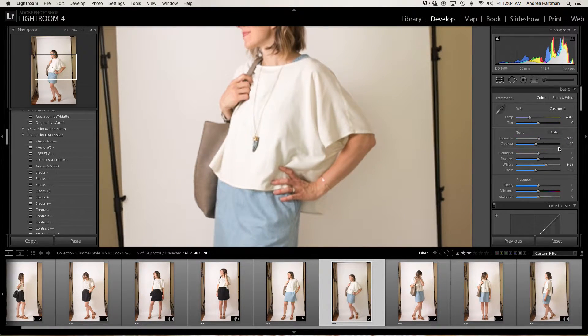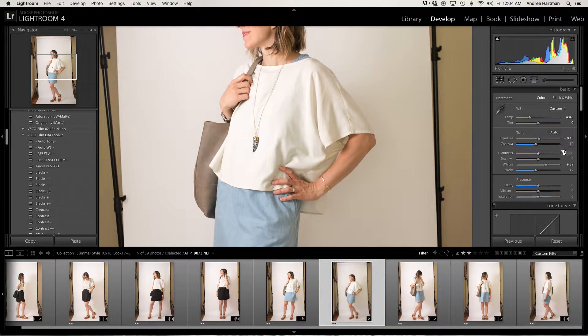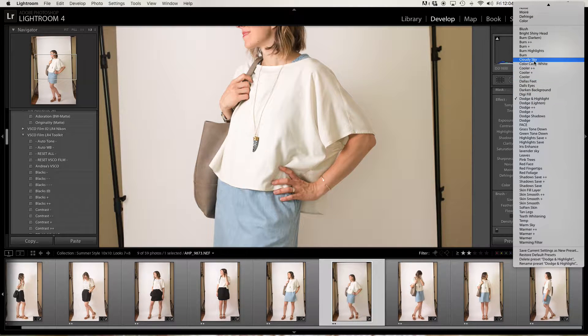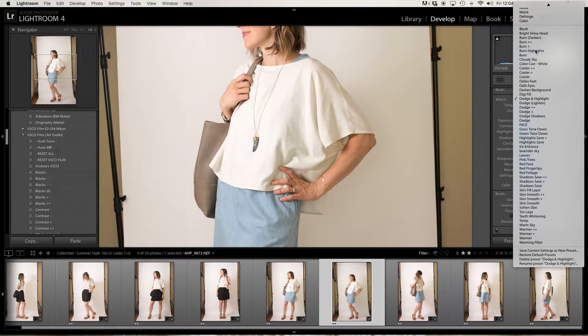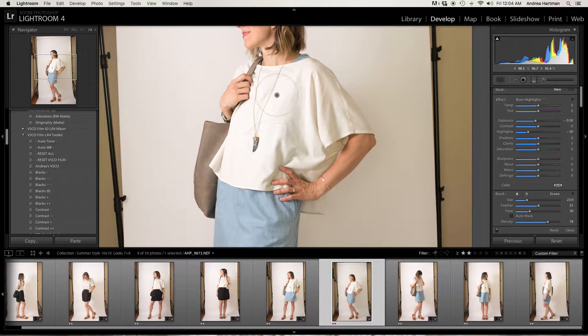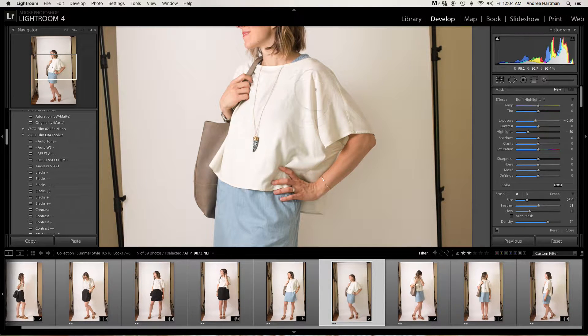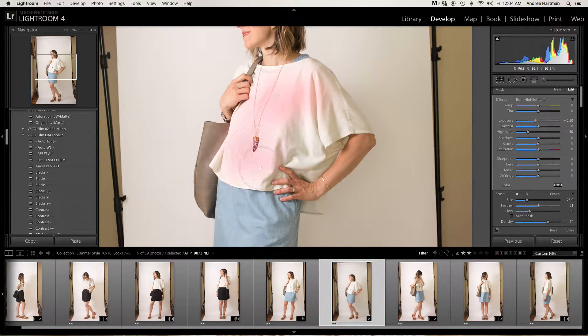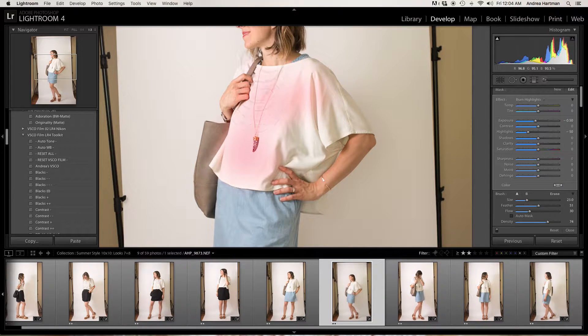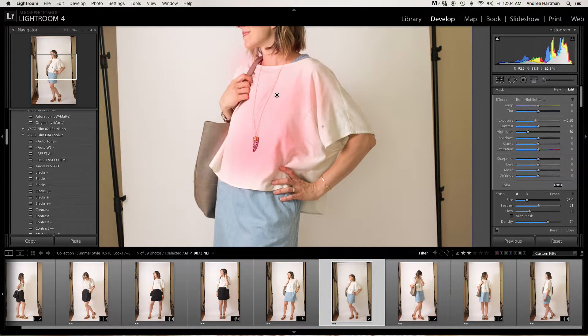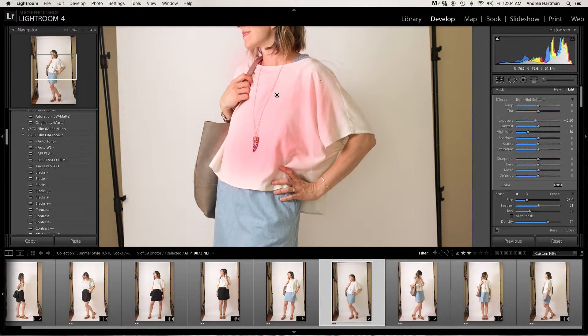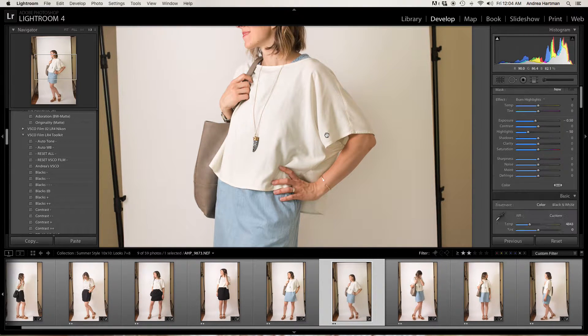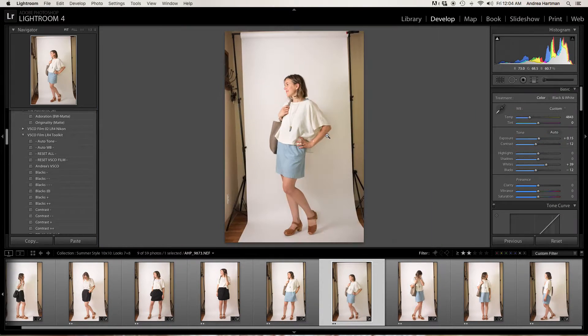And then the shirt is a little bright. So I will quickly burn some highlights. And I almost never have to do this sort of thing. But this particular shirt, anything white, really can catch a flash if you're not careful. So I'll do that just to bring it down a bit so it's not so bright.